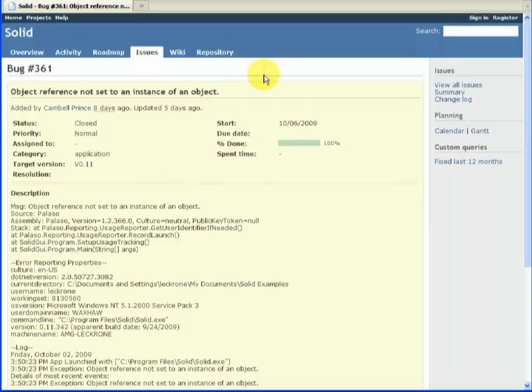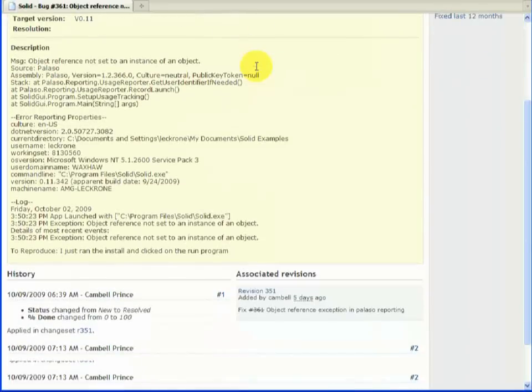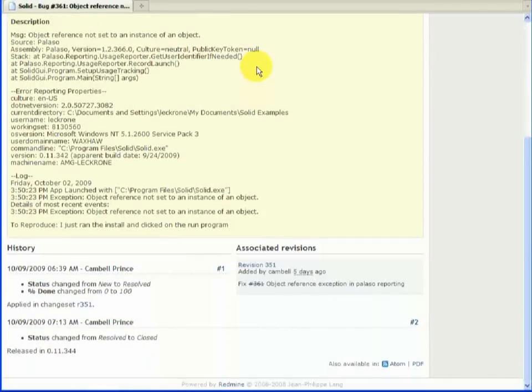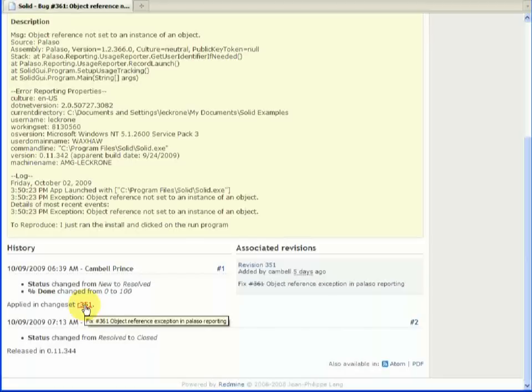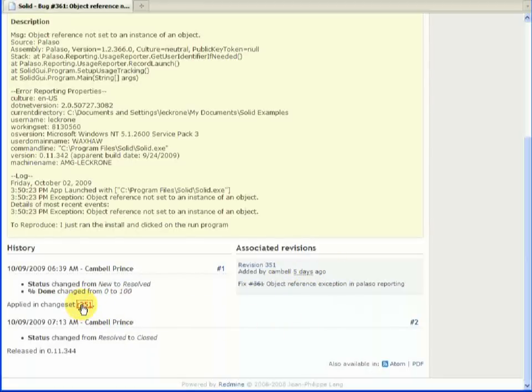Another feature of Redmine that I really like is the fact that it's integrated. So for example, we're looking at this bug 361 that's been fixed. We can see that it was fixed in change set 351. We can see when this was done. So we can actually go and have a look at 351.